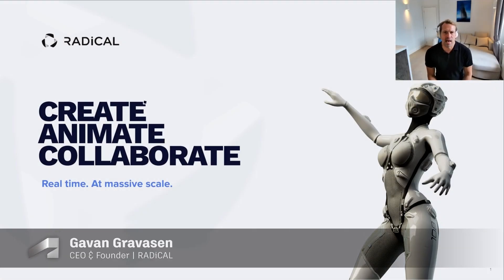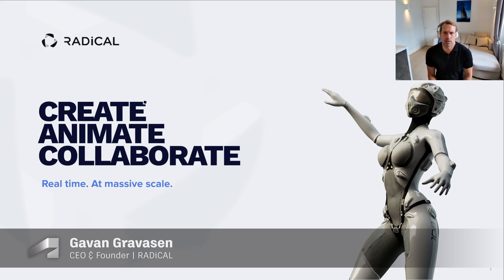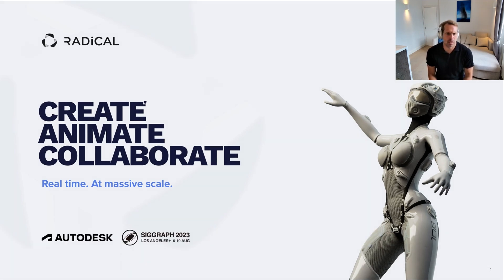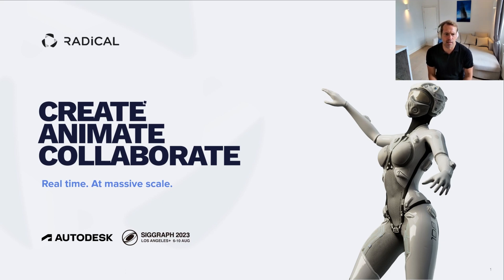Hi everyone. My name is Gavin Graveson. I am the CEO and co-founder at Radical. Thank you so much to Autodesk and for everybody else here who has welcomed us to the Vision Series event at SIGGRAPH 2023 in Los Angeles.